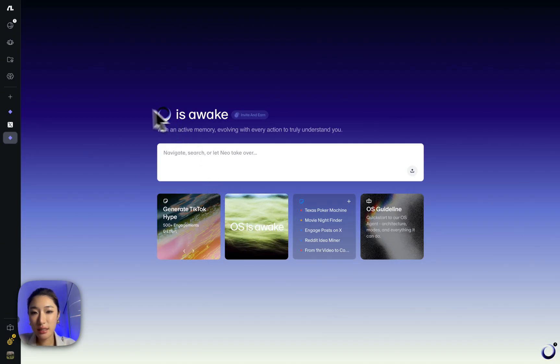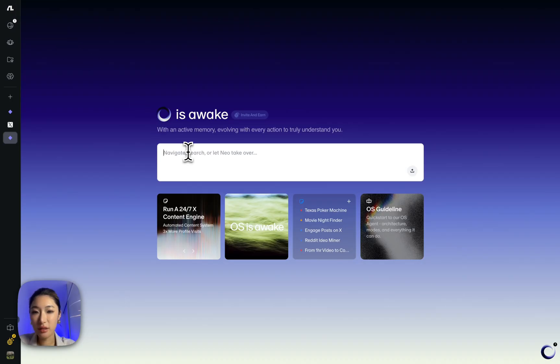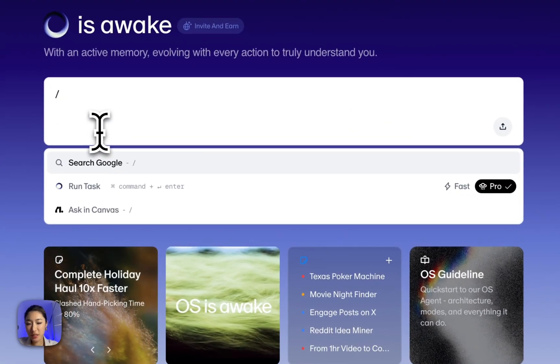So this is the home screen. Right here in the command center, I have three options. Just type what you need, choose search.